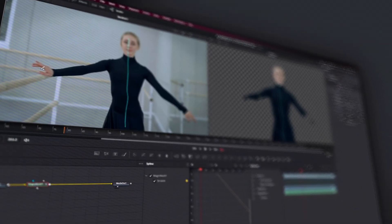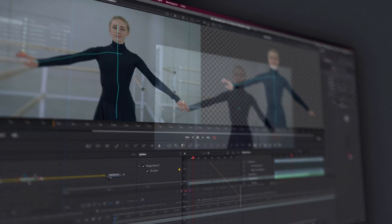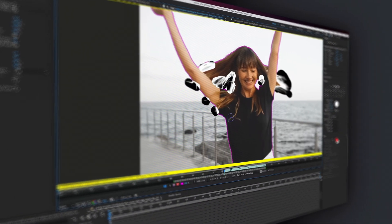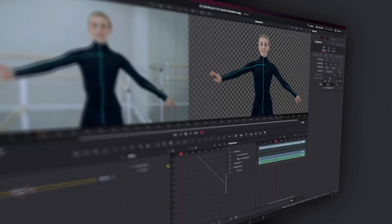Thanks so much for bringing me on, Josh. It's my pleasure to be here. Let's get right into it. I'm going to start with the core difference on how you use these tools. Both tools harness the power of AI with the simple principle of using paint strokes to inform an AI to automagically separate your subject from your footage.